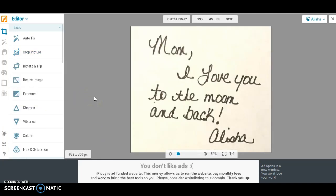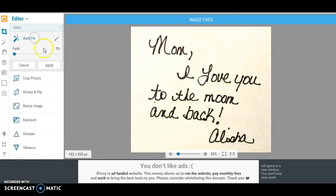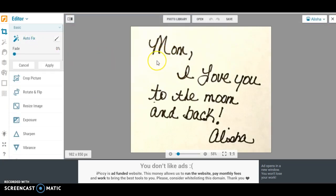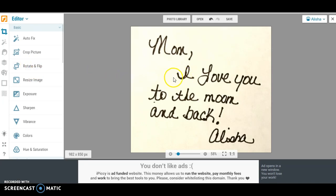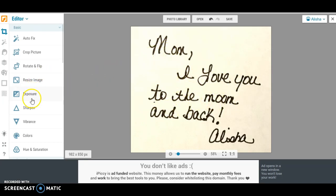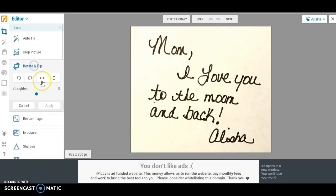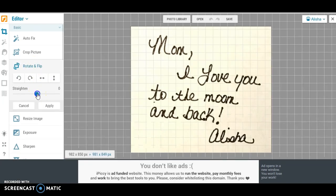Okay, so we have it cropped. I'm also going to hit this auto fix button just because it makes it a little bit darker and I'm going to click apply. And then I'm going to straighten this a little bit, even though you can tell that my handwriting is going downhill, so it pretty much looks straight already.